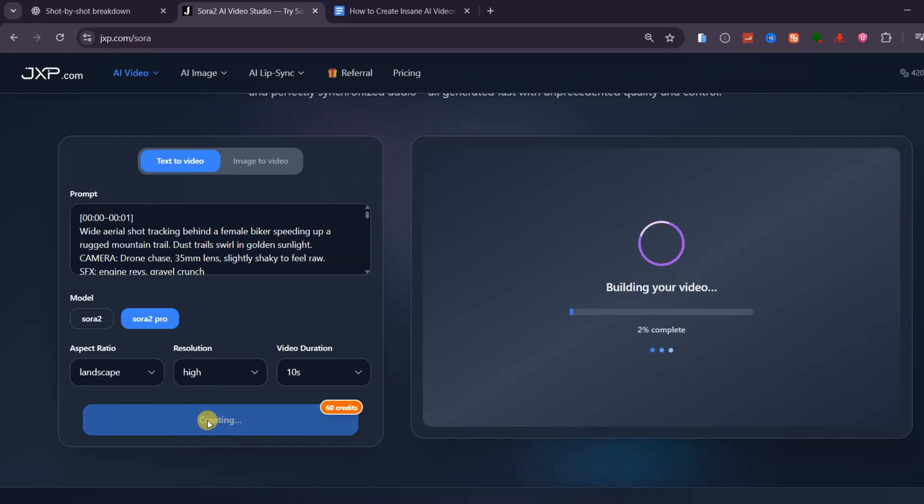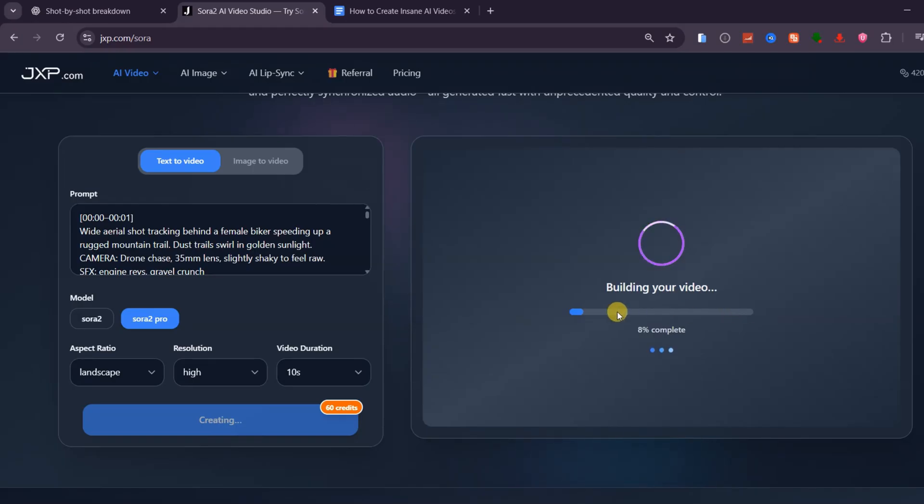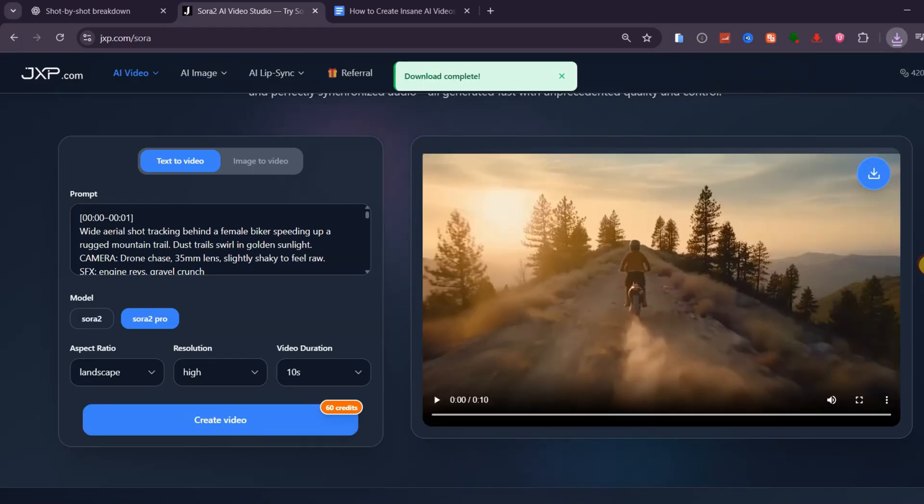The system will process the scene using the Sora 2 Pro engine. It usually takes about one to three minutes, but the output quality is truly studio-grade. And here's the result.